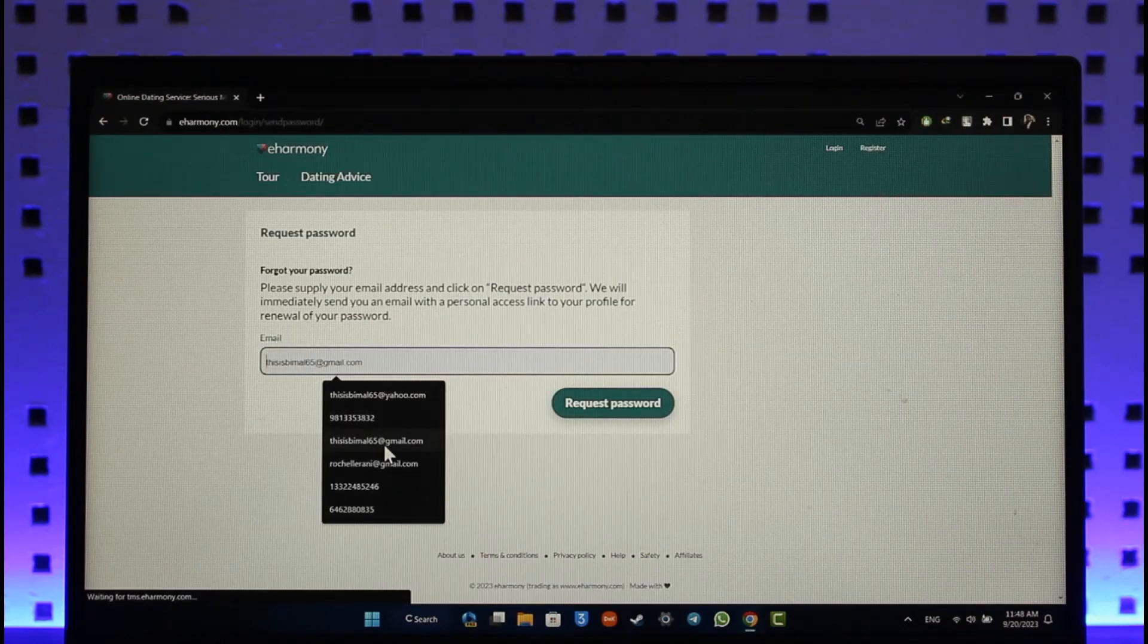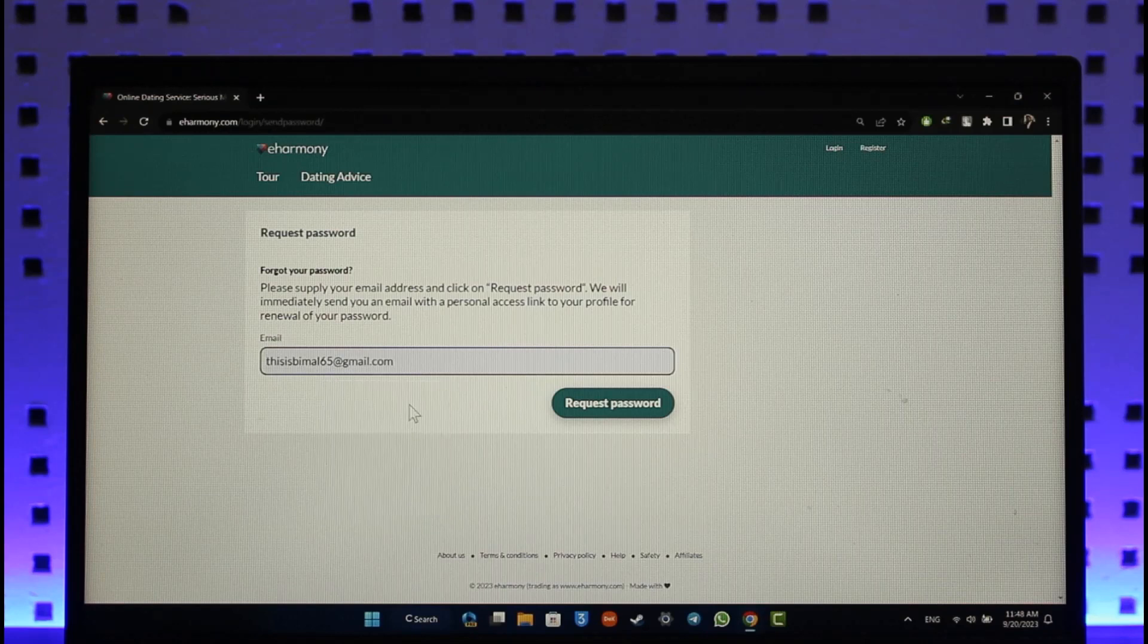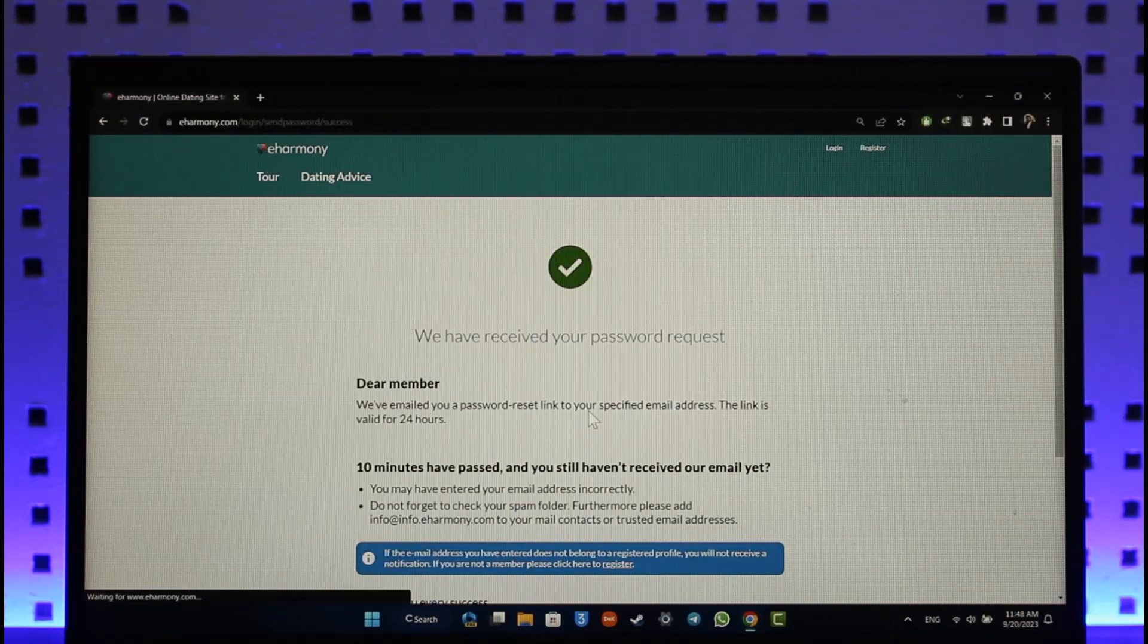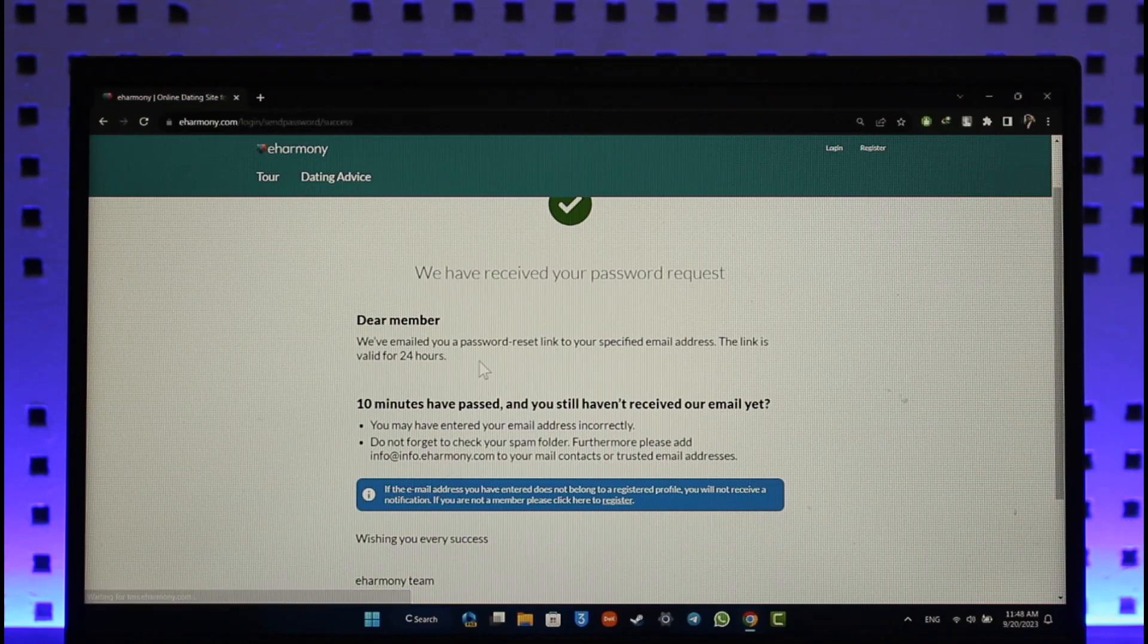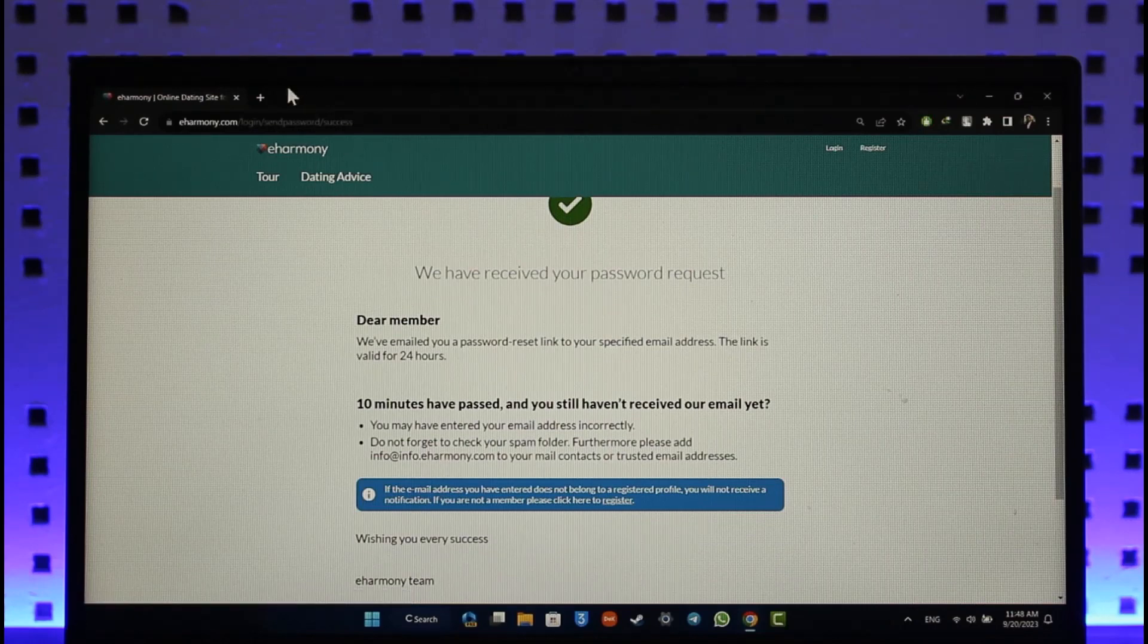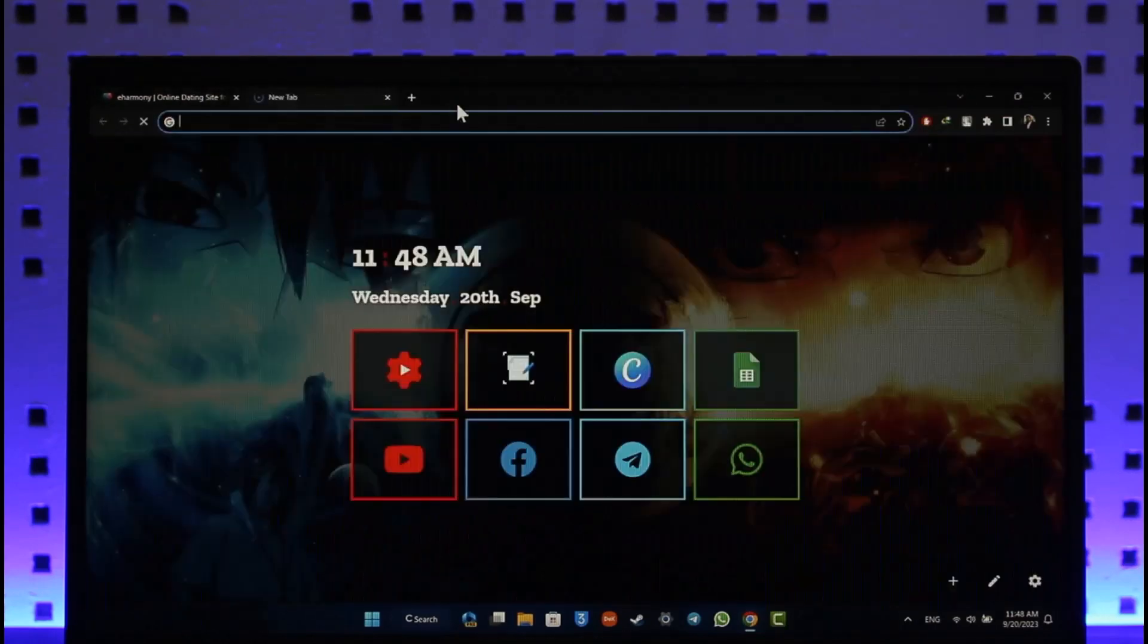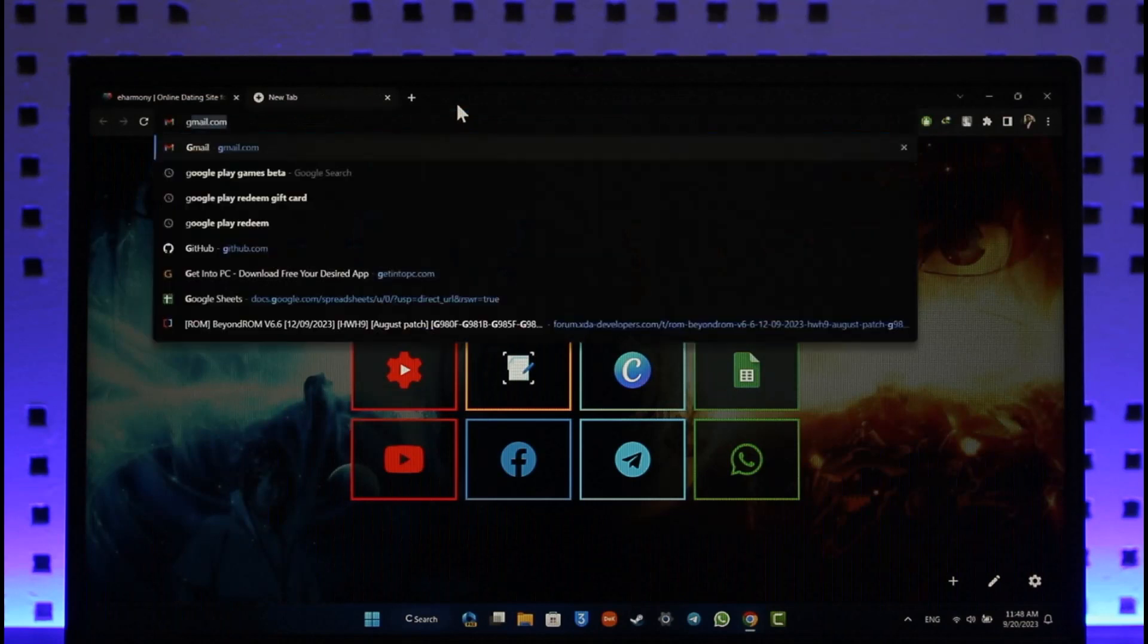First of all, make sure to enter the email address associated with the eHarmony account and then click the request password option. We've emailed the password reset link to your specified email address. Now all you have to do is log in to that email address.